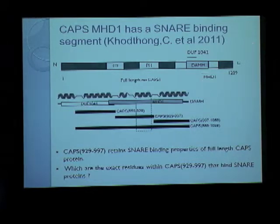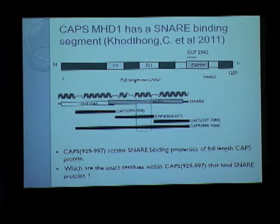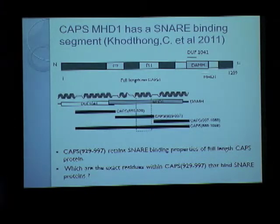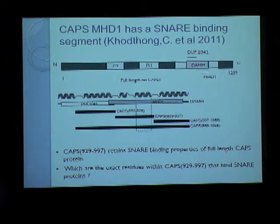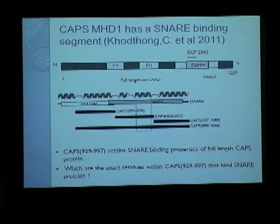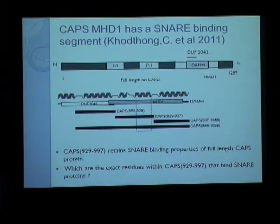To address this, truncations of the full-length CAPS protein were created and subjected to the same experiment — binding to SNARE proteins inserted into liposomes. While most CAPS fragments were incapable of binding SNARE proteins, there was a sub-segment that had the same binding property as full-length CAPS. It localized to the MHD domain, or the Munc-13 Homology Domain, in the CAPS protein. However, since this segment is 69 residues long, we still don't know the exact identity of residues involved in binding SNARE proteins.